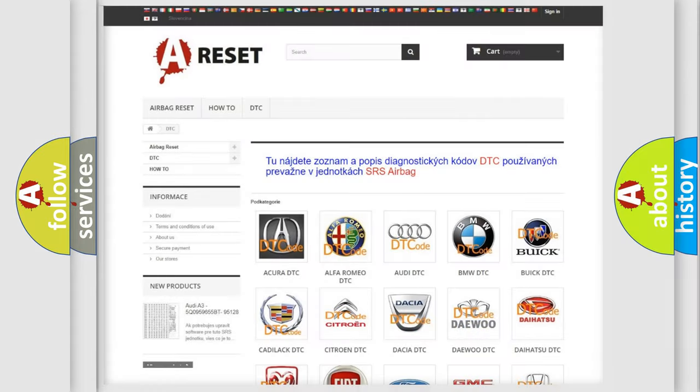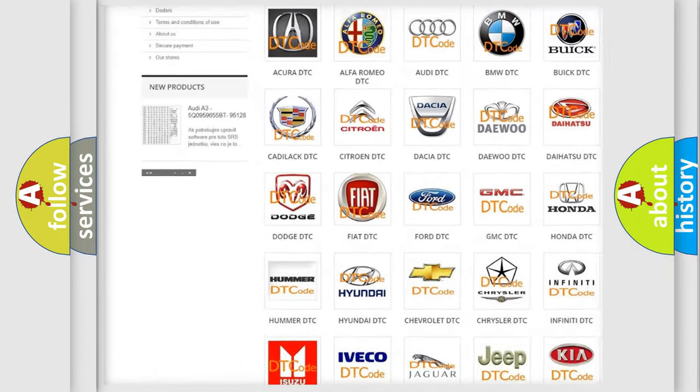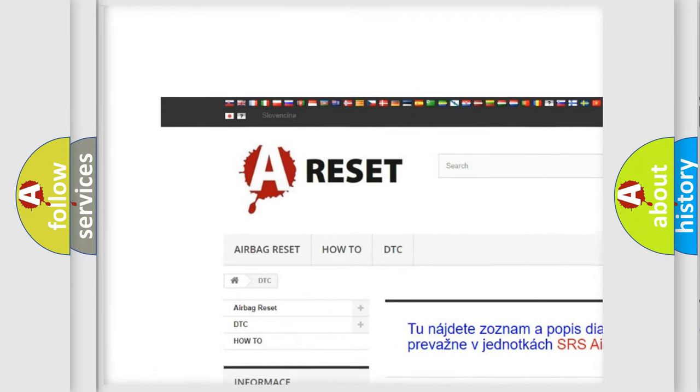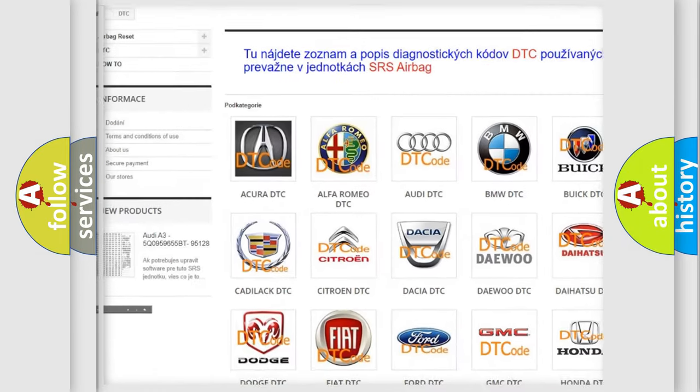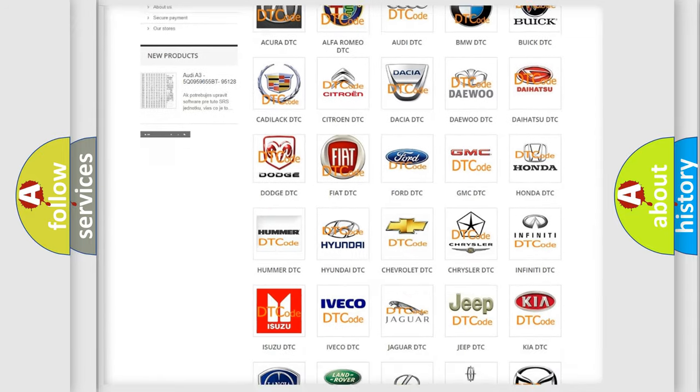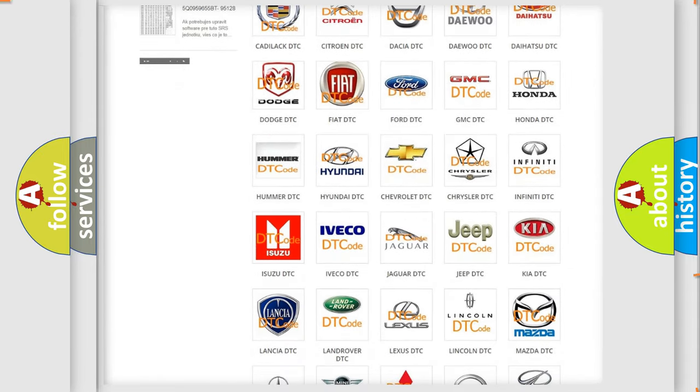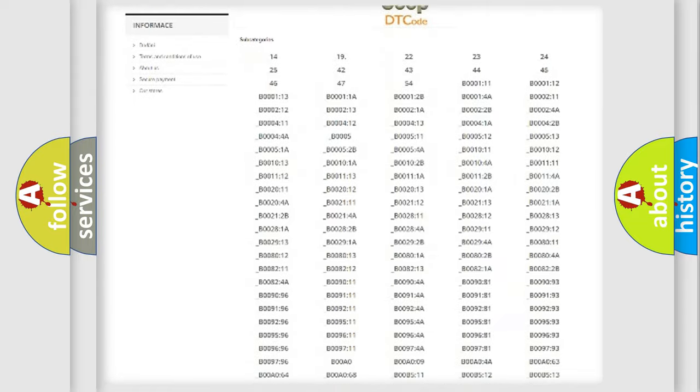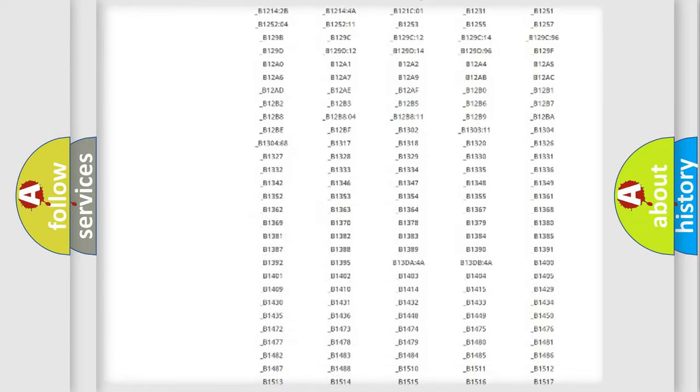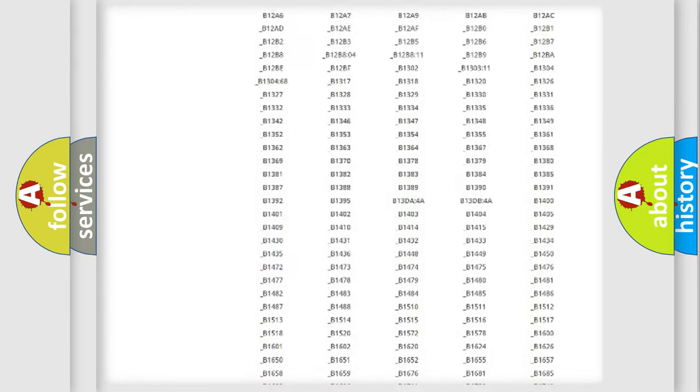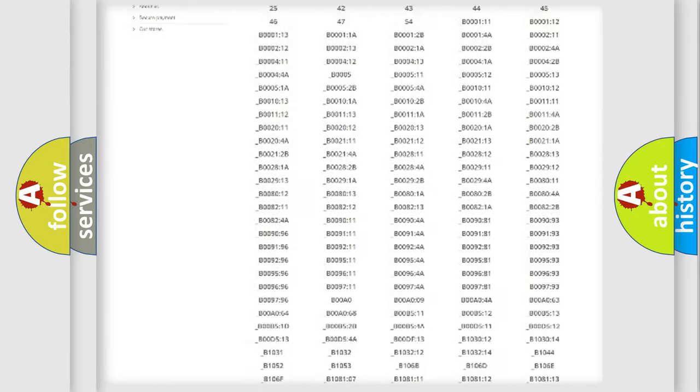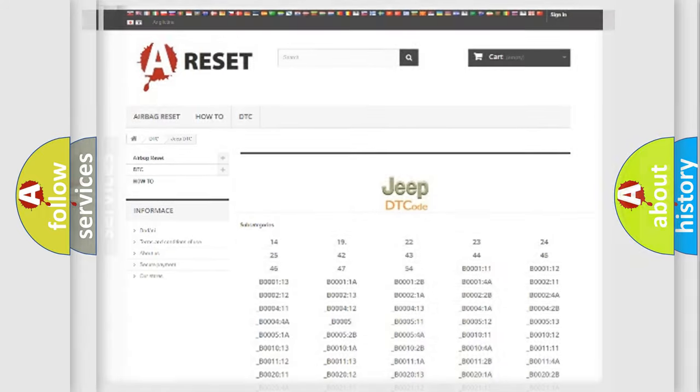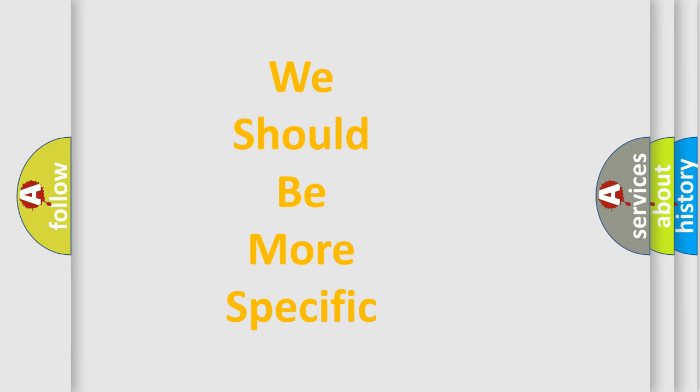Our website airbagreset.sk produces useful videos for you. You do not have to go through the OBD2 protocol anymore to know how to troubleshoot any car breakdown. You will find all the diagnostic codes that can be diagnosed in Jeep vehicles, and also many other useful things. The following demonstration will help you look into the world of software for car control units.